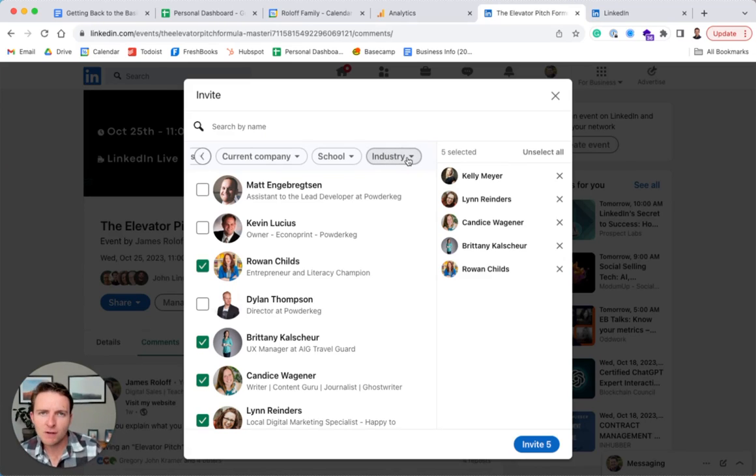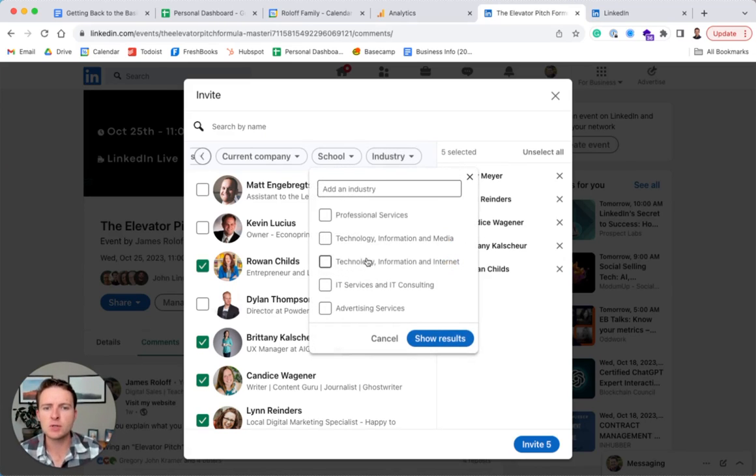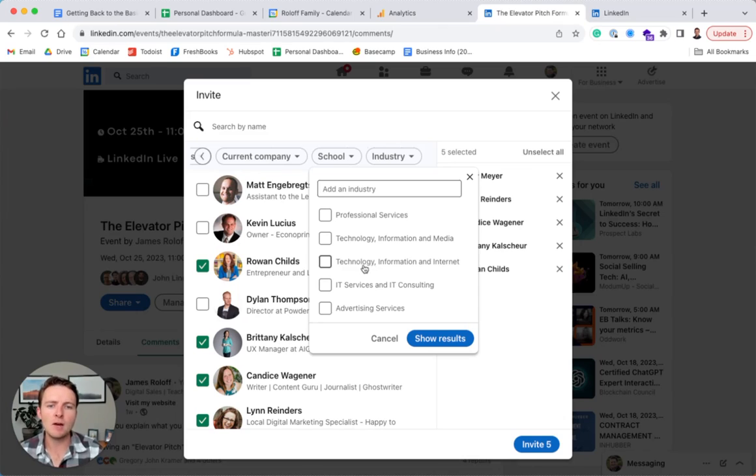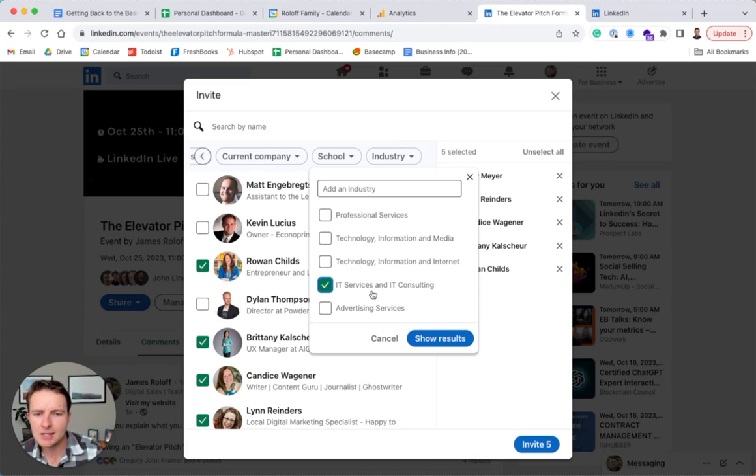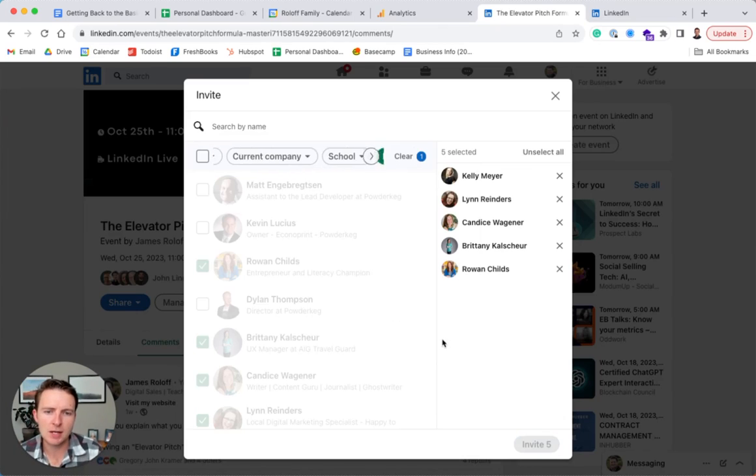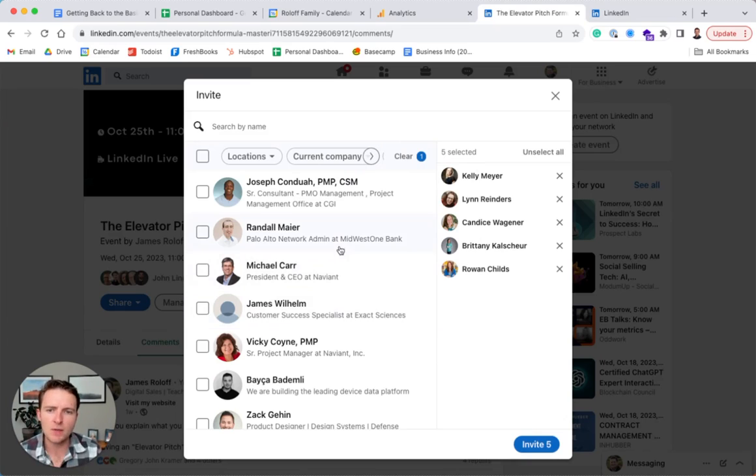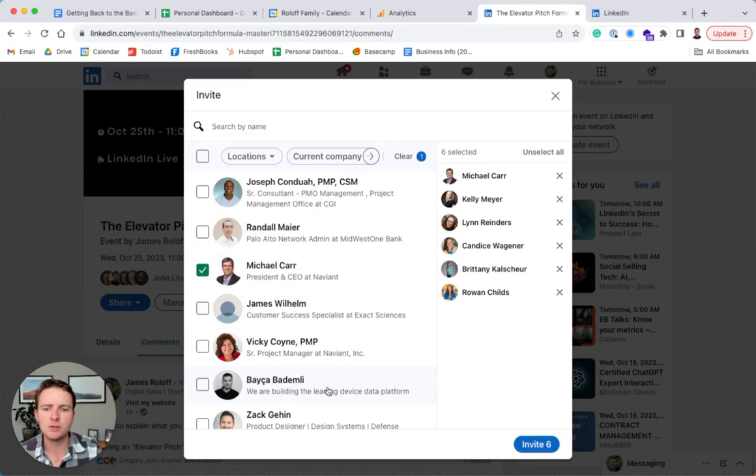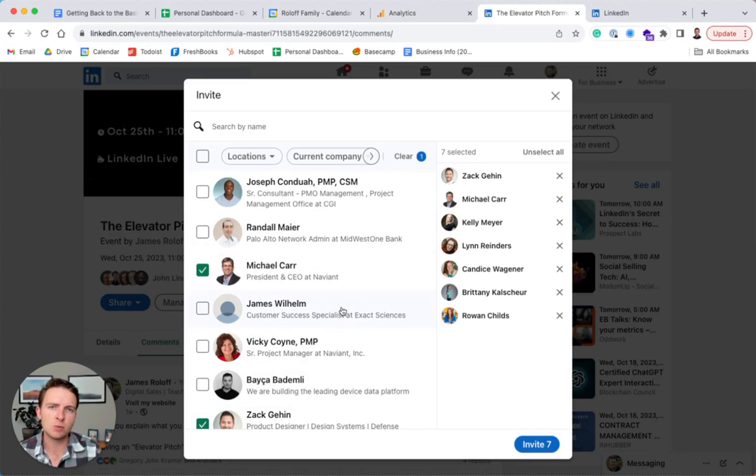But if you can find some ways to work around that based on industry, let's say I know that a lot of my customers are in the IT services and consulting fields, I can narrow it down that way. And I can find some people to invite that way. So that's one way of doing it too.